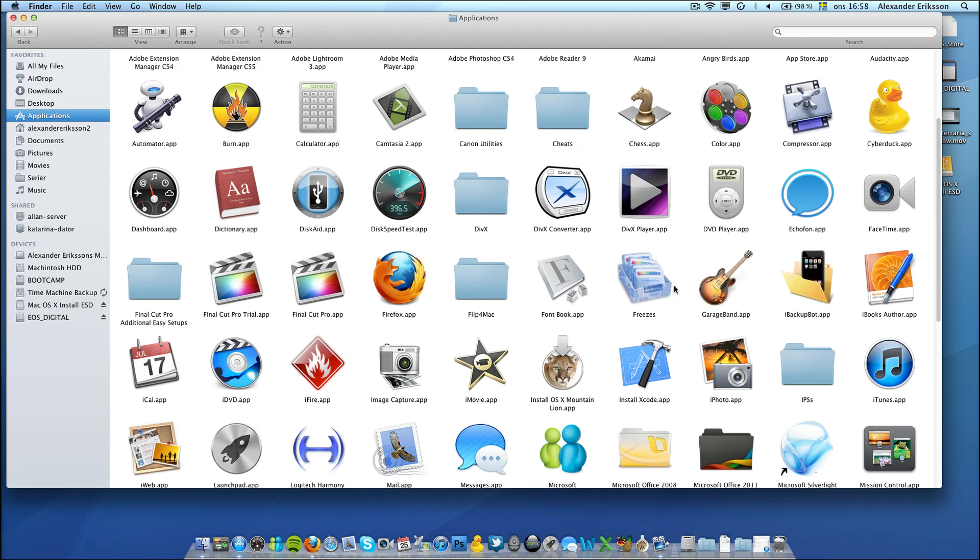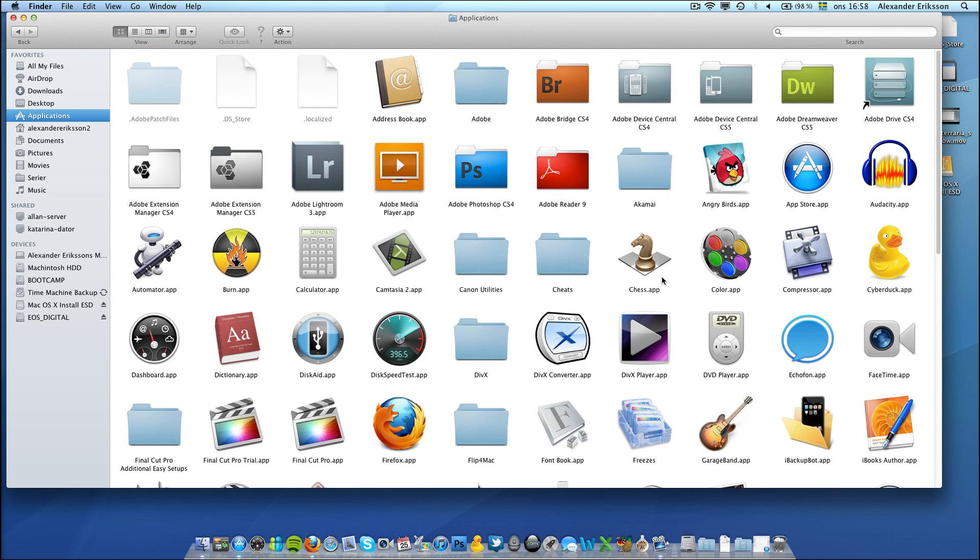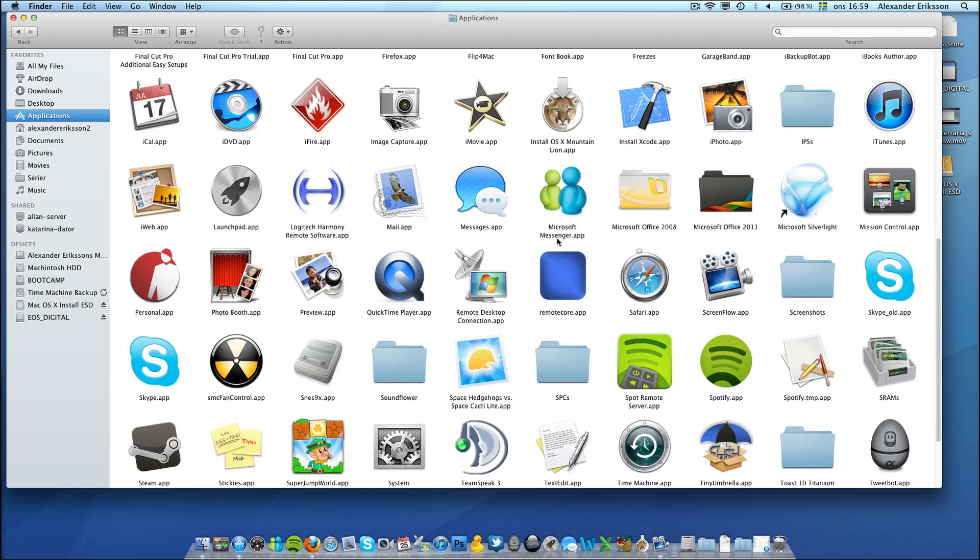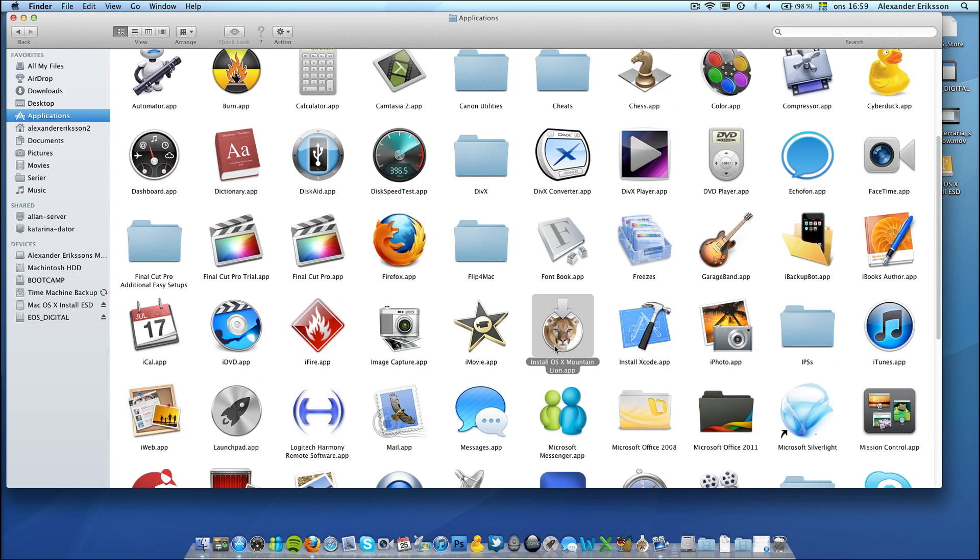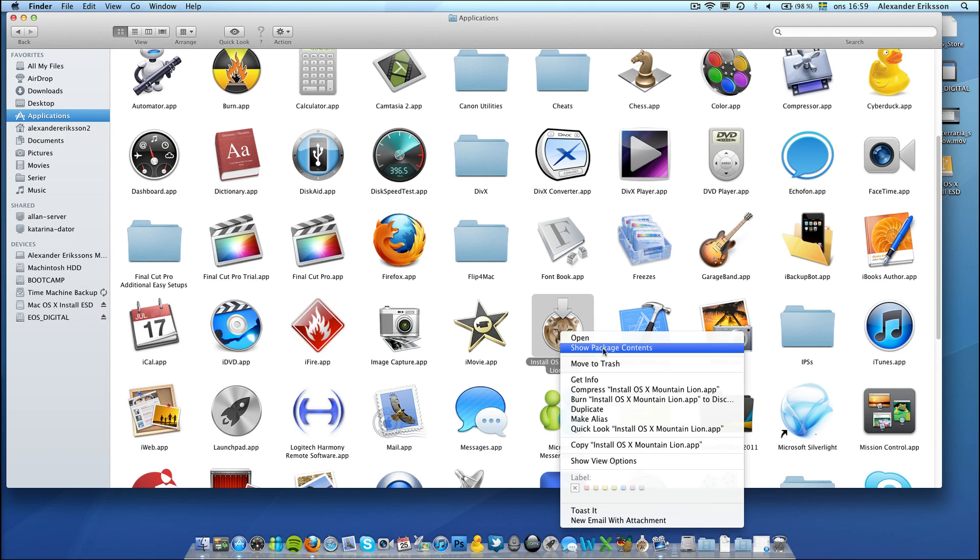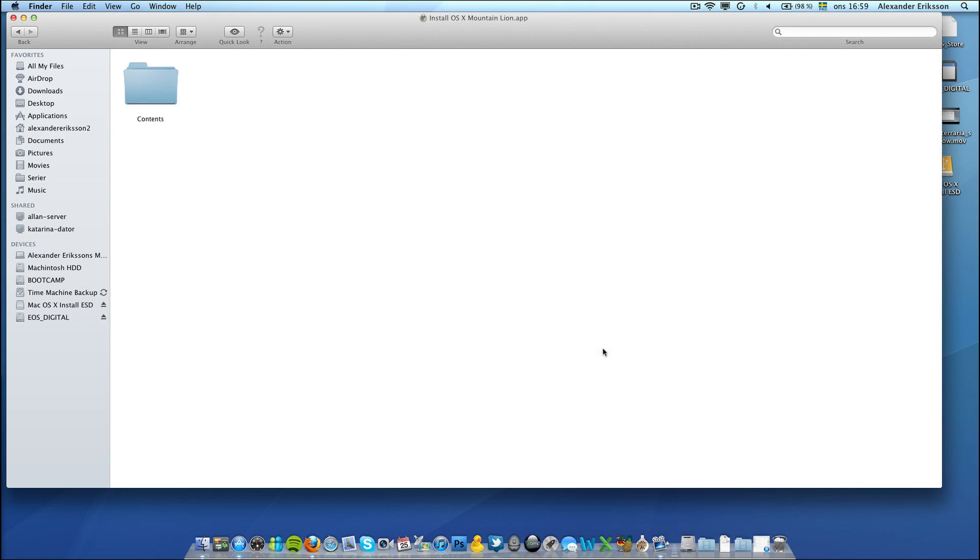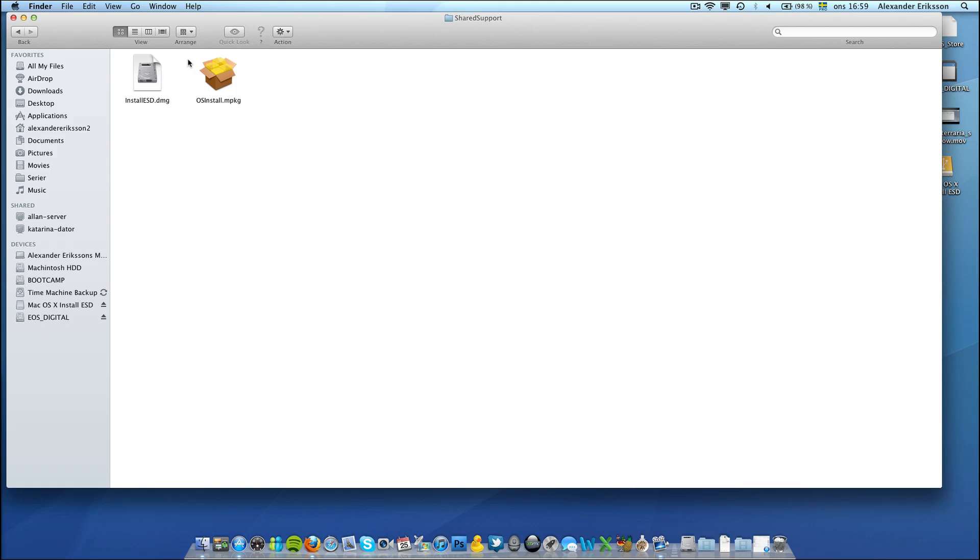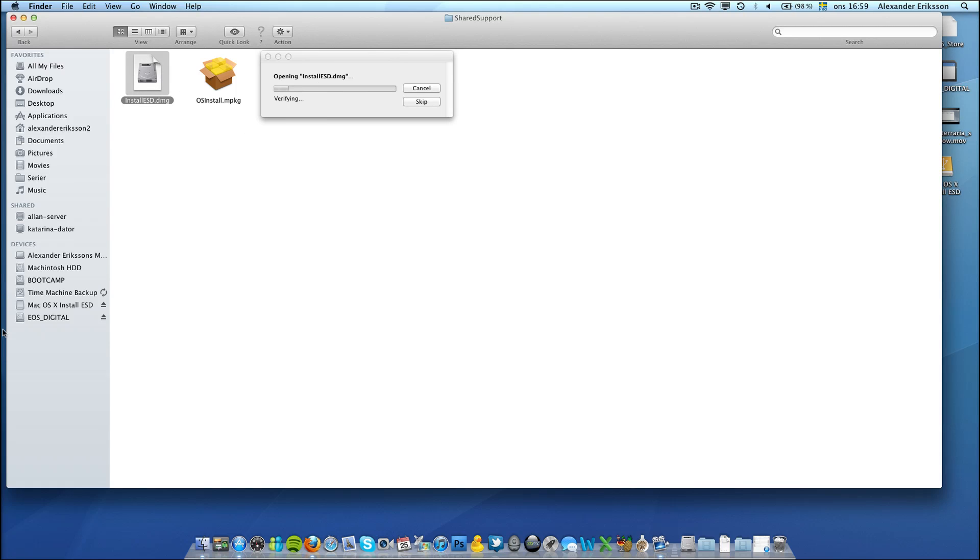These steps are pretty easy. You have to go to Applications, find Mountain Lion, right click Show Package Contents, Share and Support, Install ESD, and you wait for it to unpack.